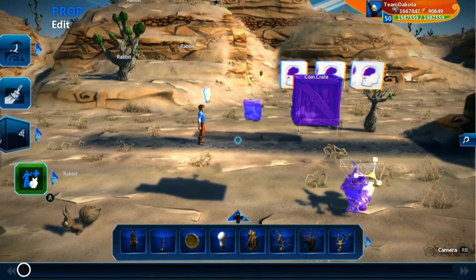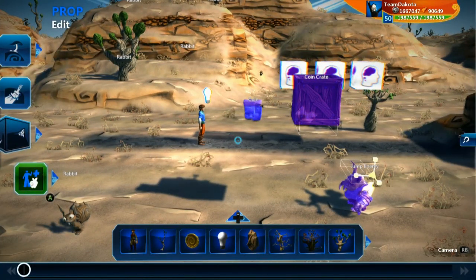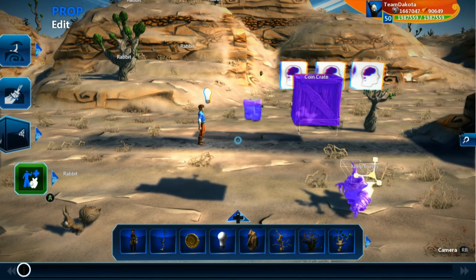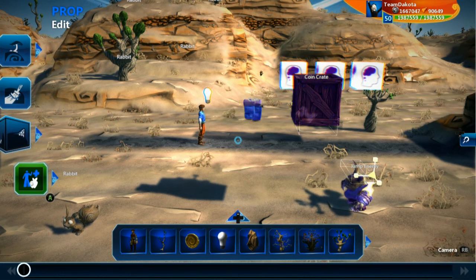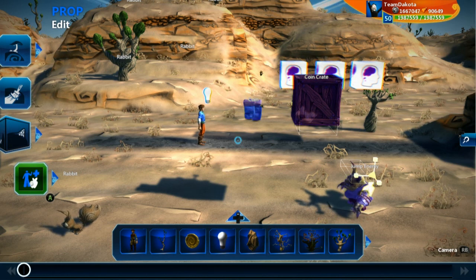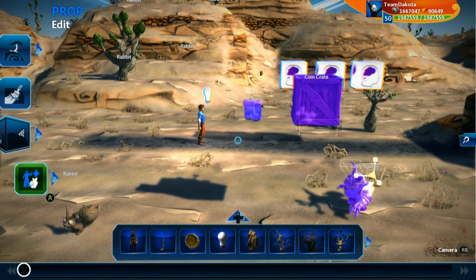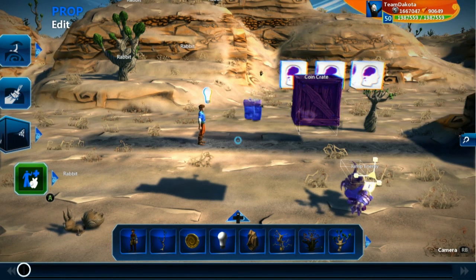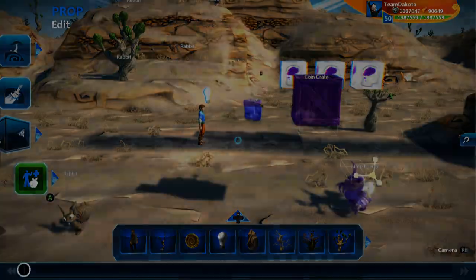That'll do it for your intro to UI inside of Project Spark. Go ahead and take this and use it to create your own user interface however you want. We kept it simple but you can of course go more complex. For the purposes of this tutorial we're going to stop UI there — that gives us enough to be tracking throughout the play time of this character. We'll see you guys soon in the next video.